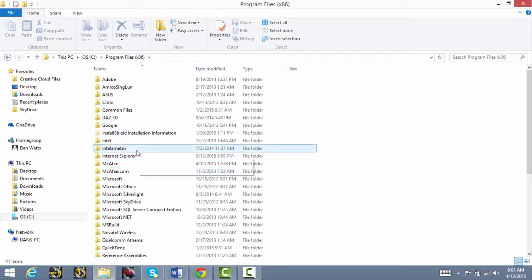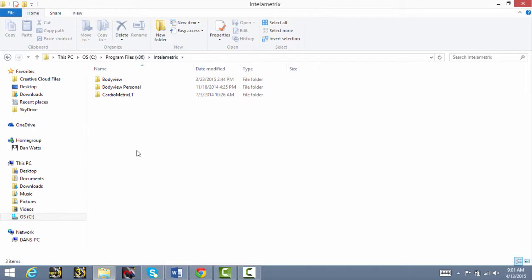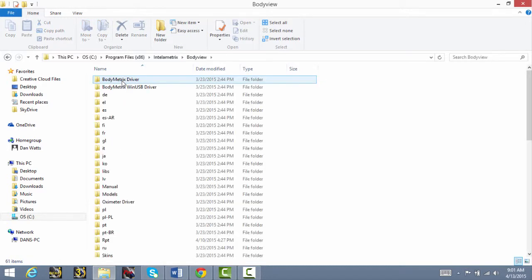Double click on the IntelliMetrics folder, then open the BodyView folder. Next, you'll navigate to the RPT folder and open it.